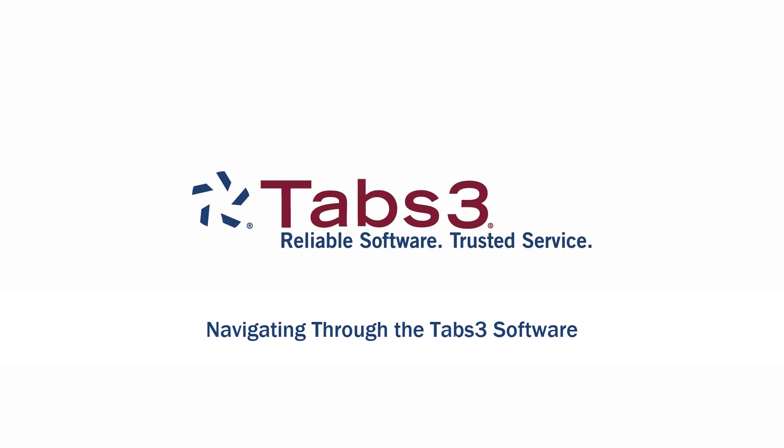Hello and welcome. Today we're going to take a look at how to navigate around Tabs3 billing, PracticeMaster, and the financial software. The same elements that we talk about here are used throughout all Tabs3 software applications.